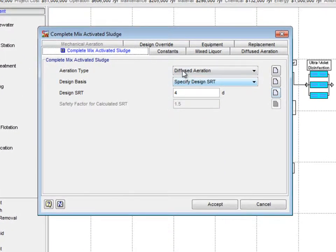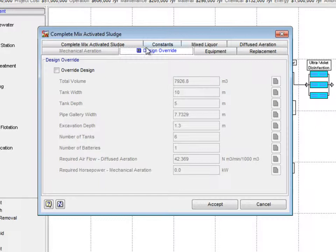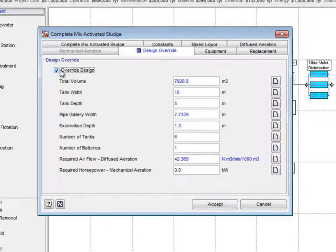Next, click on the Design Override tab and check the Override Design checkbox.